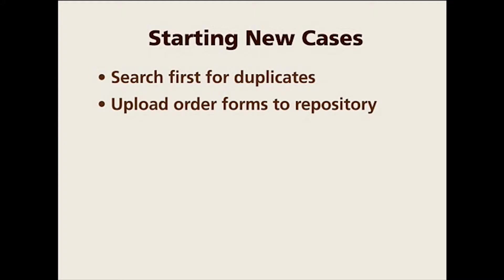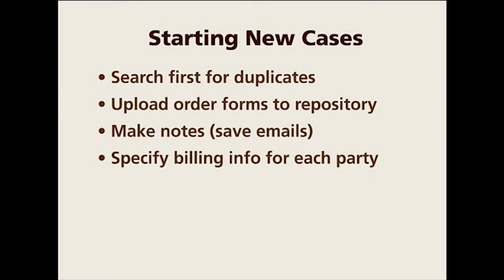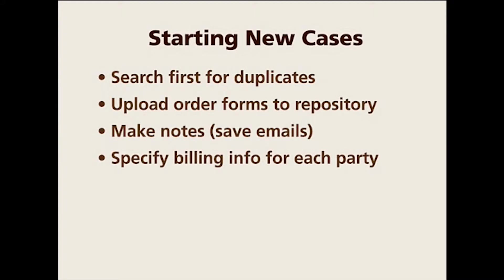You also want to make notes, such as saving emails from the client into the notes log. You need to specify billing information for each party: bill to, insurance company, name of adjuster, claim number. The billing rate table needs to be specified for each party. Unlike MR-7, MR-8 allows you to enter billing information for each party rather than only one for the entire case.